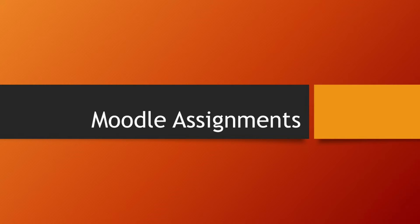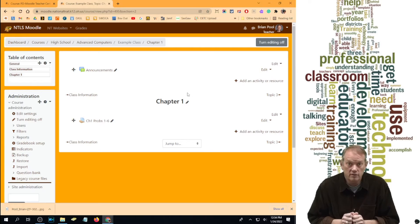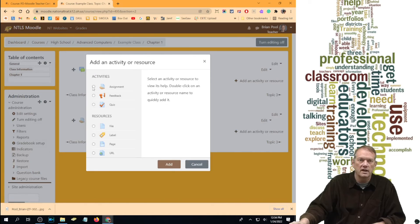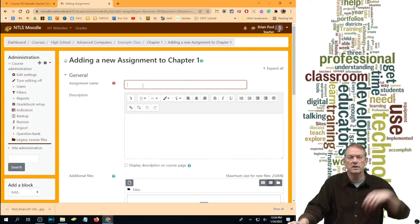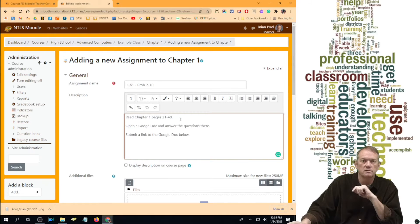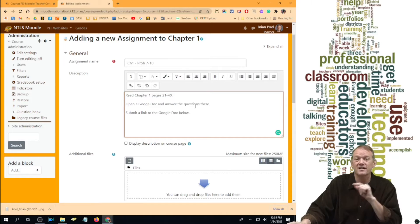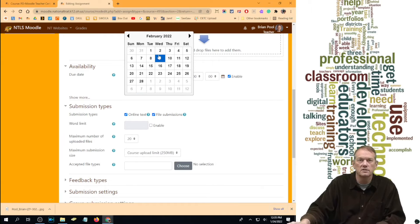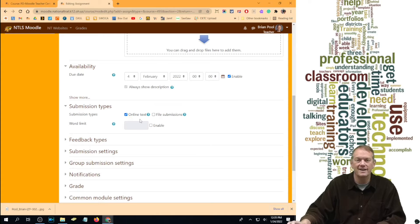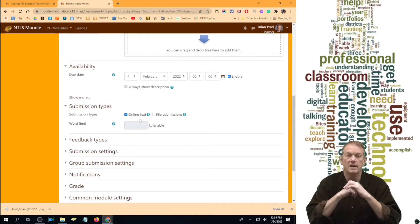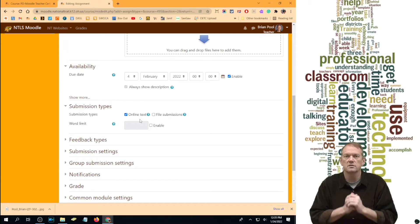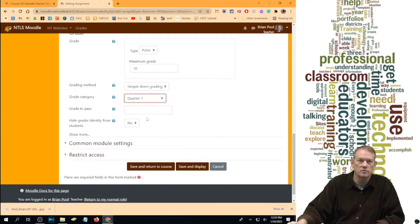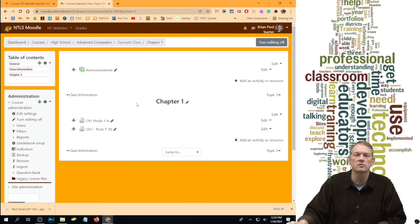That is an example of a traditional assignment that students just hand in. For other submission options, let's add another assignment. This time, say "Read the chapter, open a Google Doc and answer the questions inside a Google Doc, and submit a link to the Google Doc below." This one will be due February 4th and will use Online Text — students get a text window where they paste their Google Doc link. Set the grade to 10 points in Quarter One. Save and Return to Course.